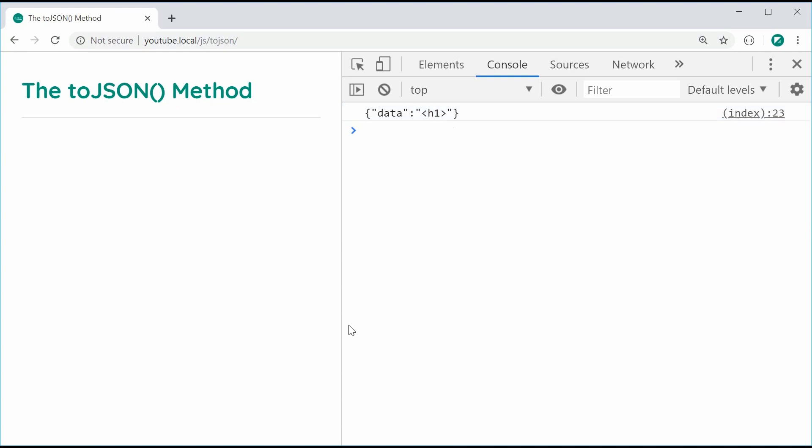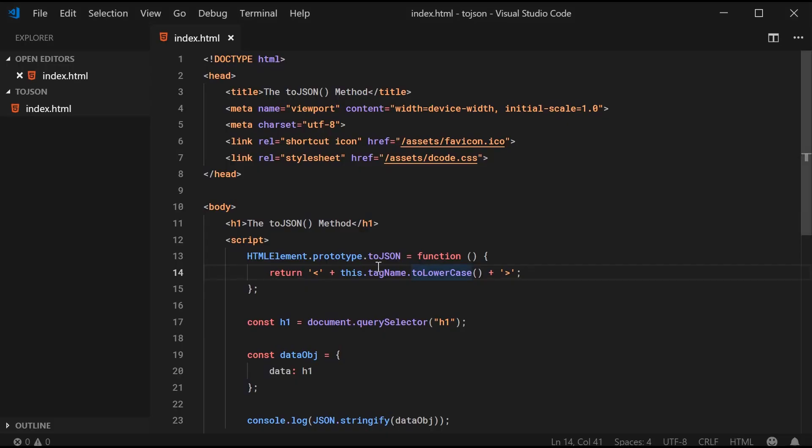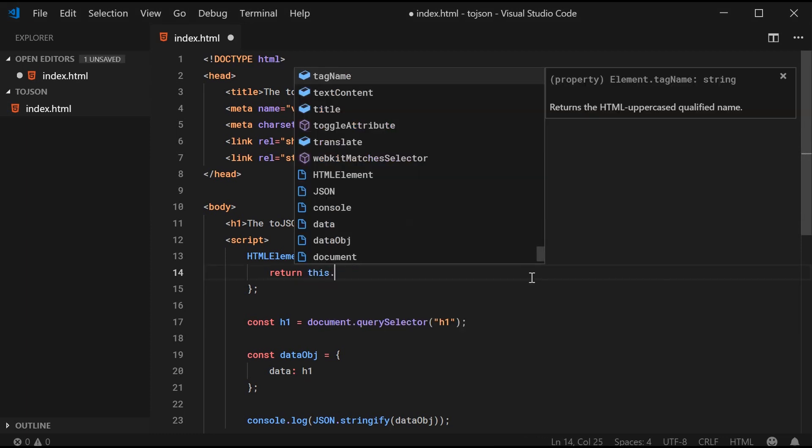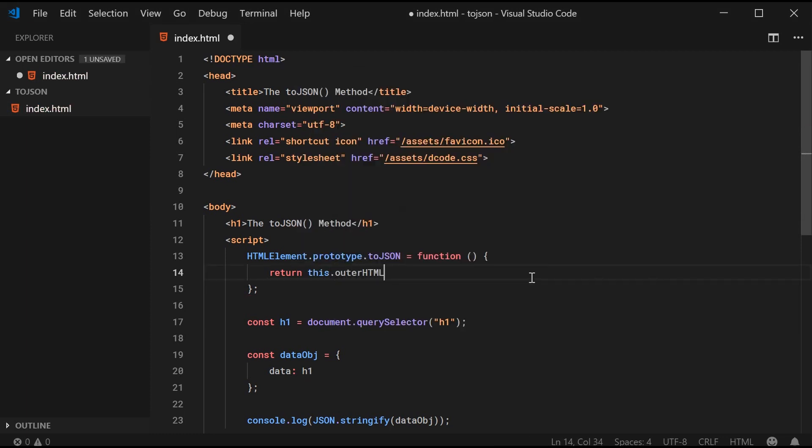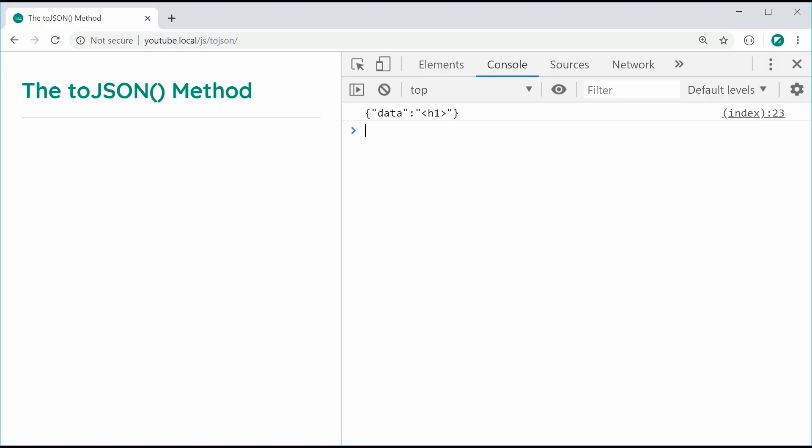Now, one more example. Let's go back inside here and actually just return this.outerHTML. Save this, refresh. We now get the outerHTML of the element as the JSON stringified output. And that is the toJSON method within JavaScript. Thanks for watching, guys, and I'll see you later.